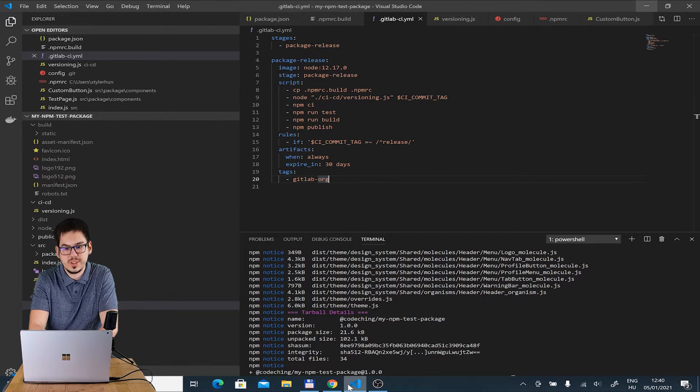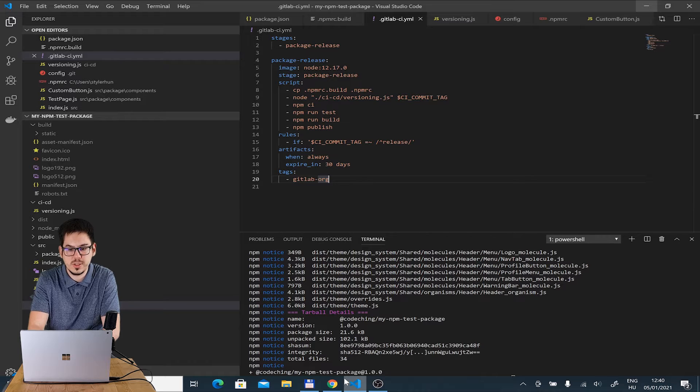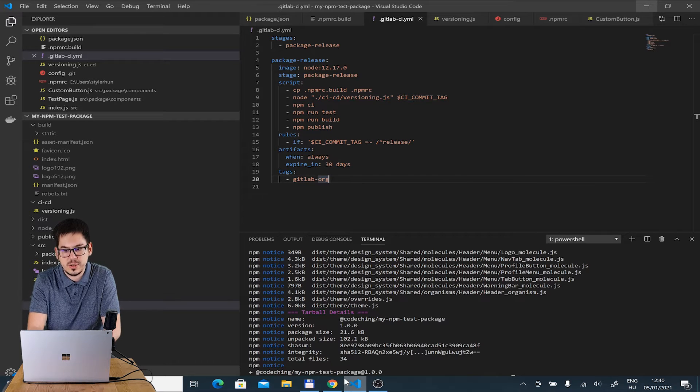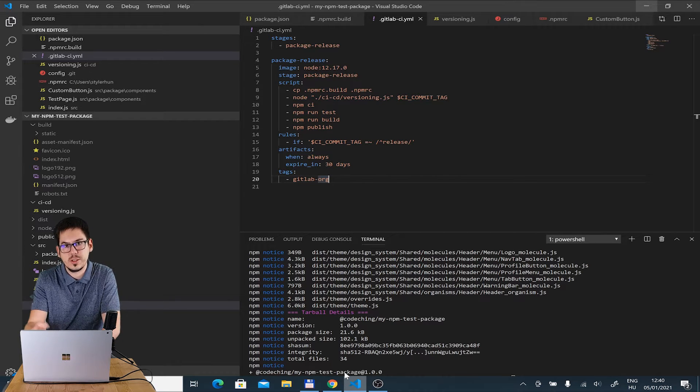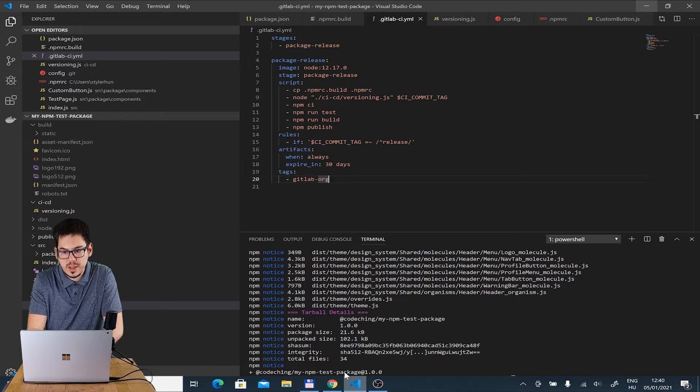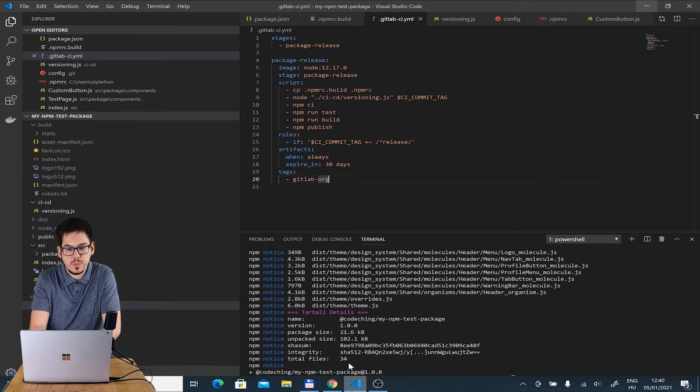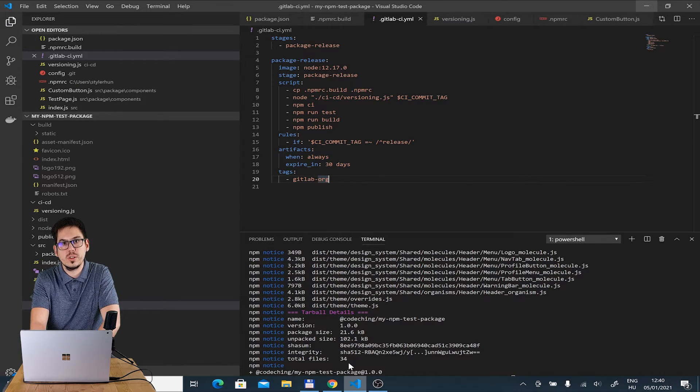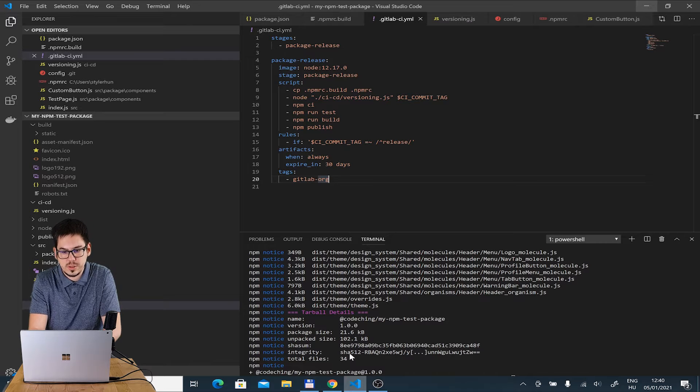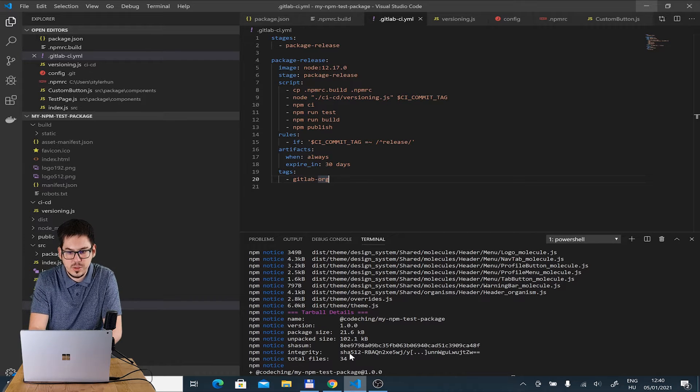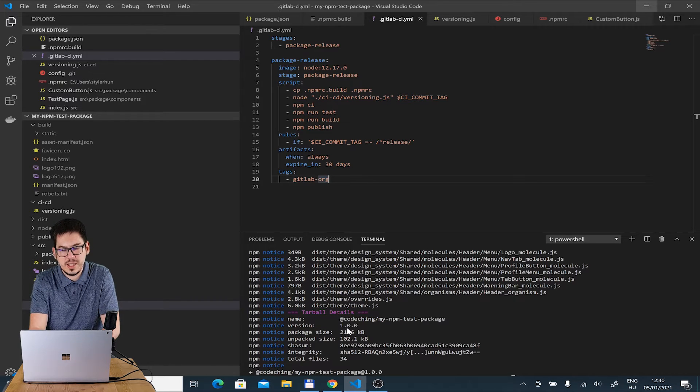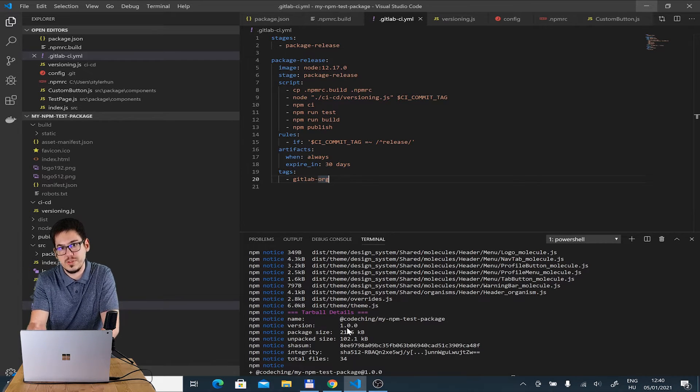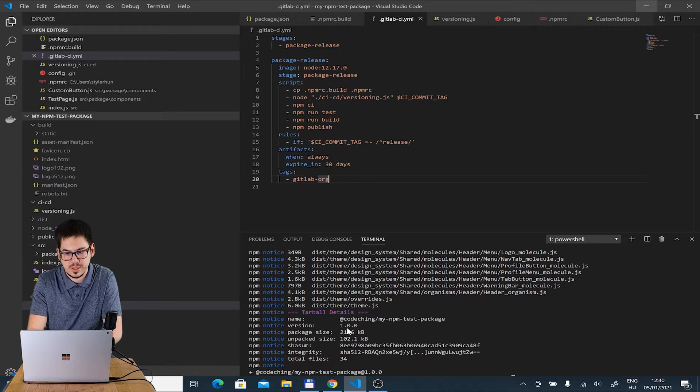The variables are good because we can store them in a secure way and we can use them in the pipelines without storing the values in an insecure way in the definition files, in the pipeline definition files basically.